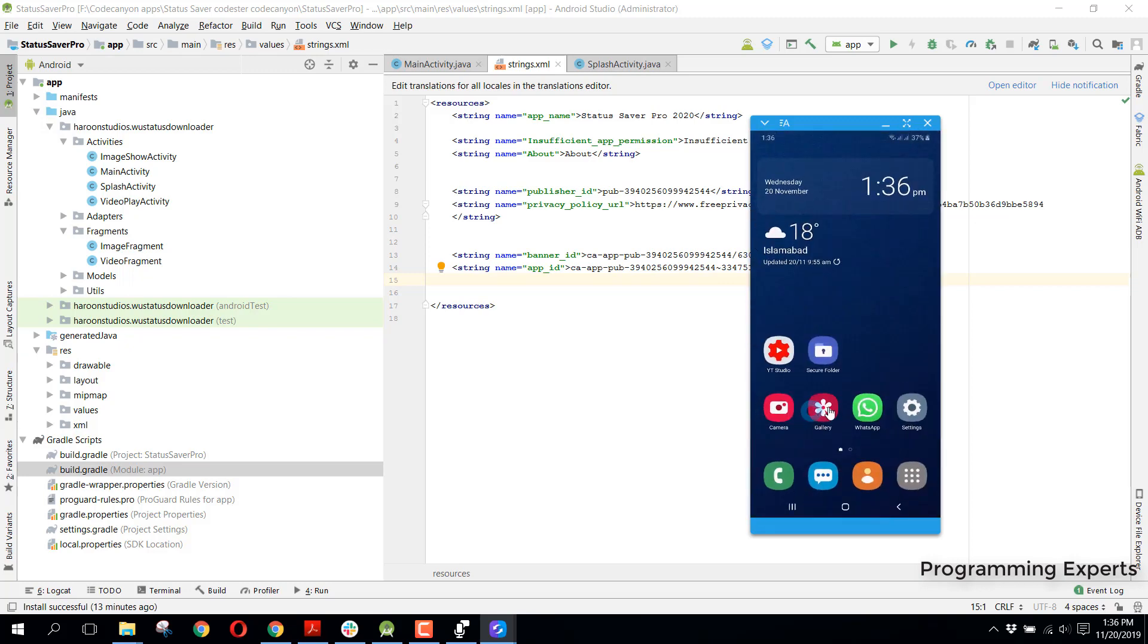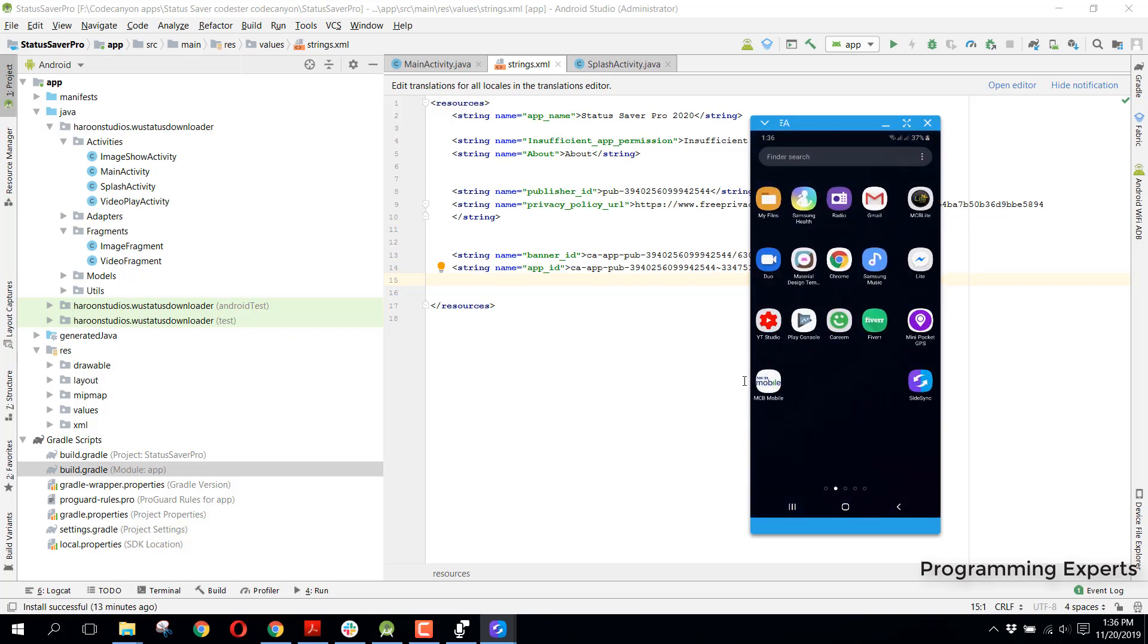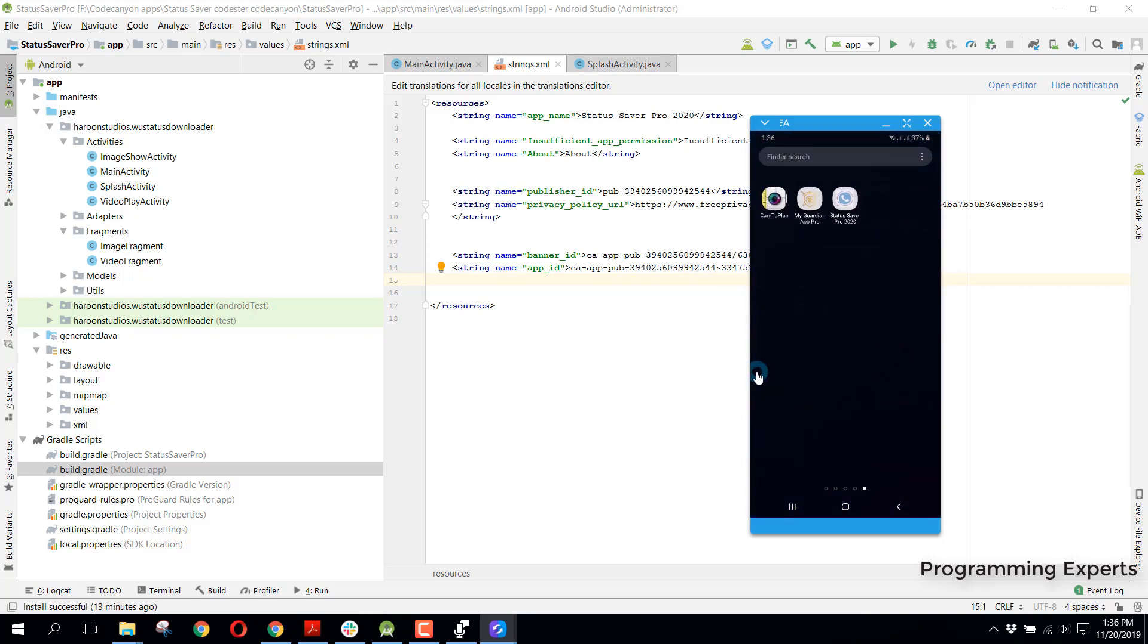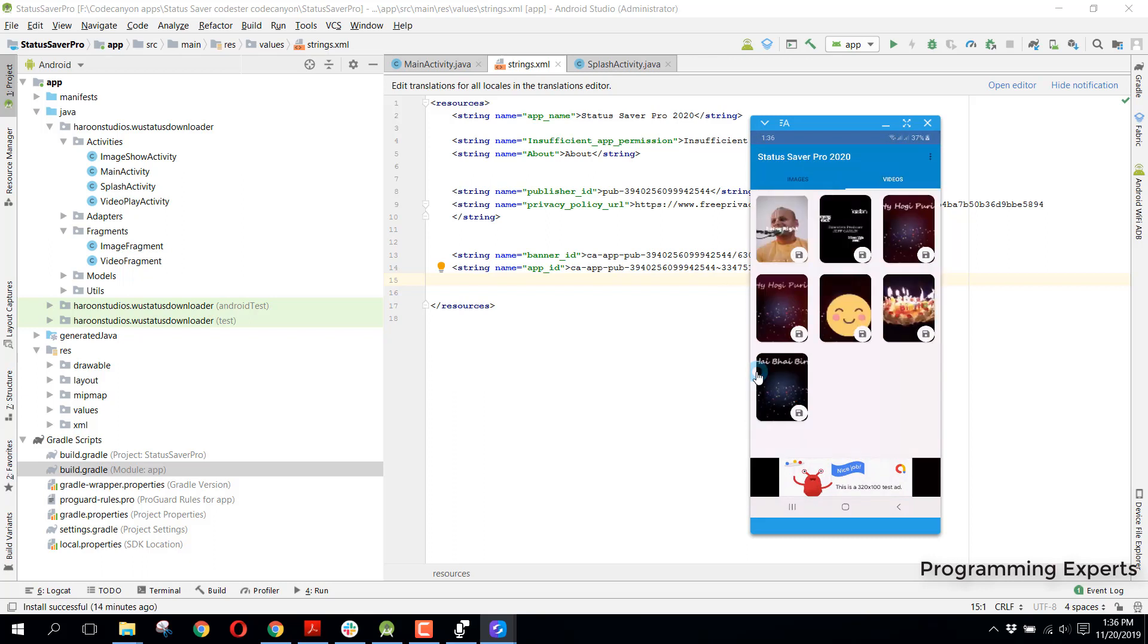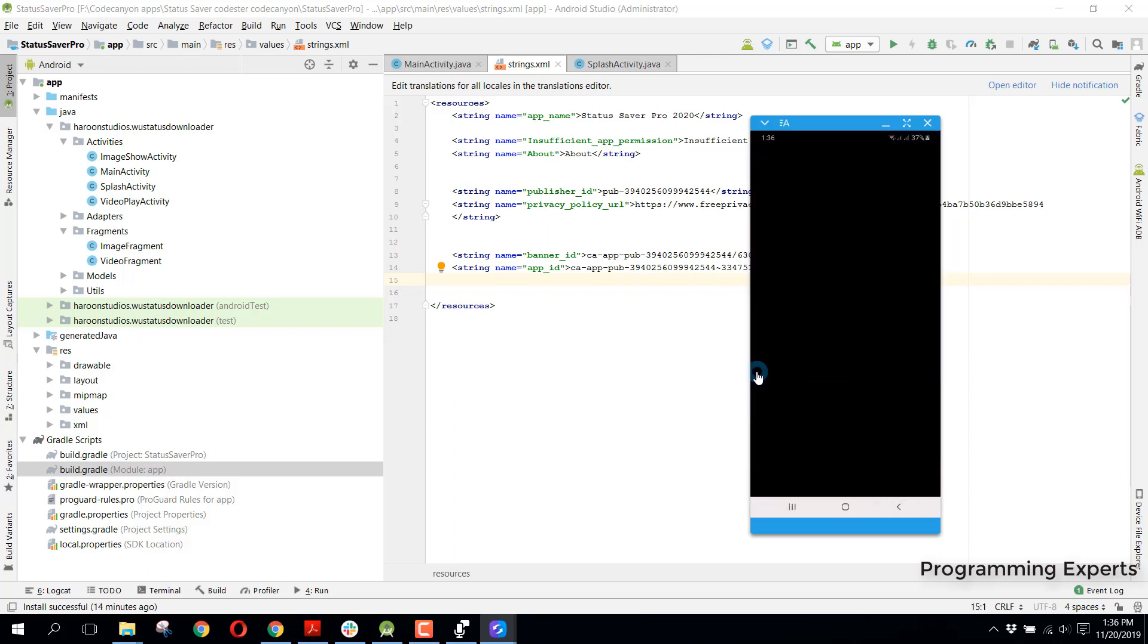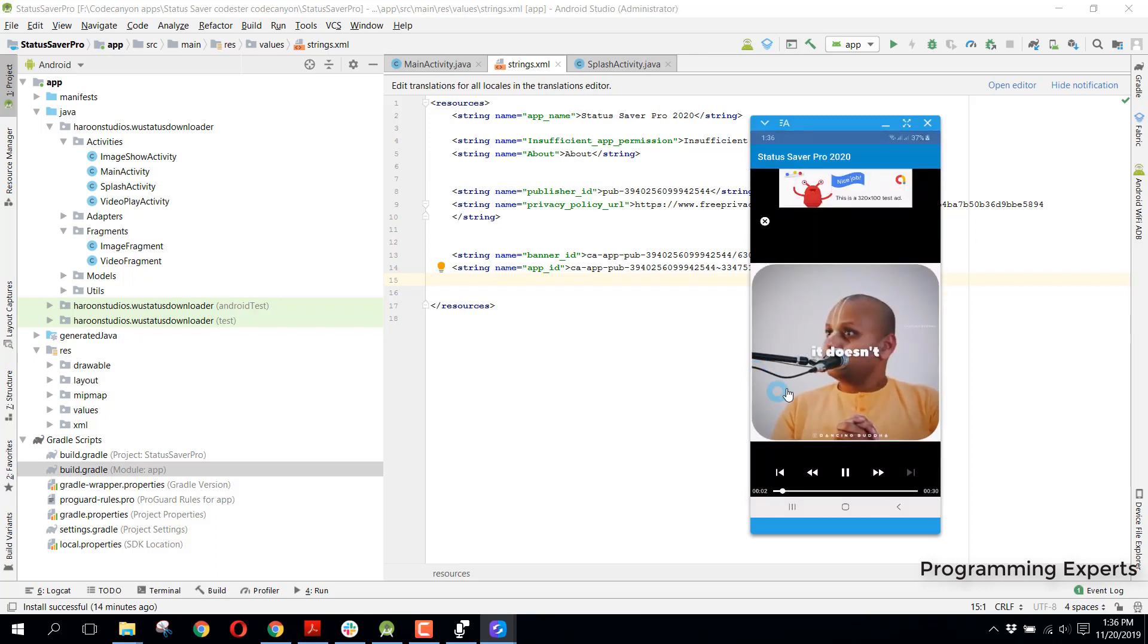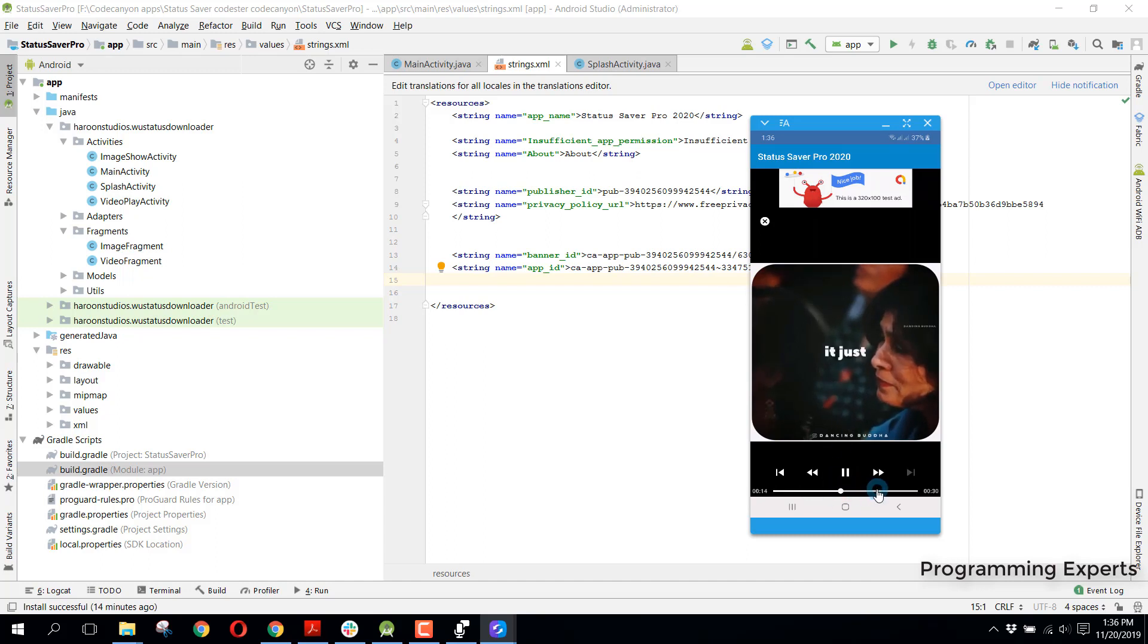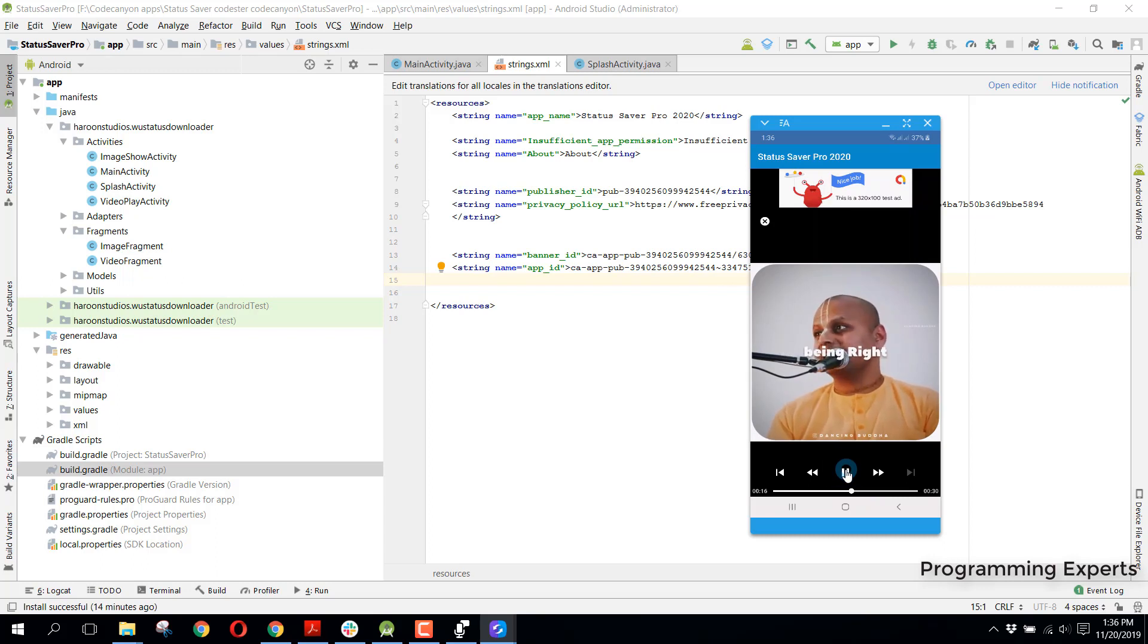Also for the video part, let me show you the video. If we click on this and open it, you can see the video is open. Here you can see we can stop it.